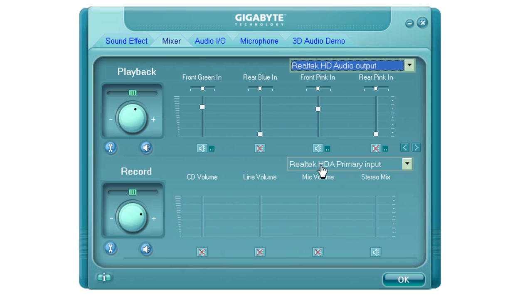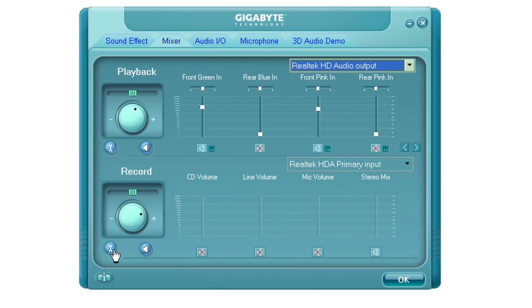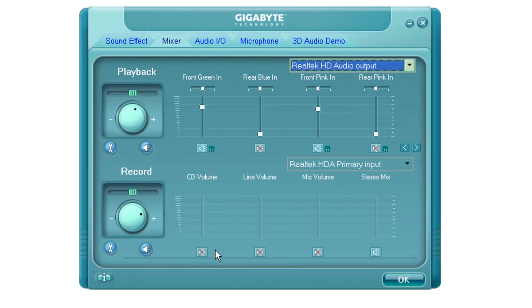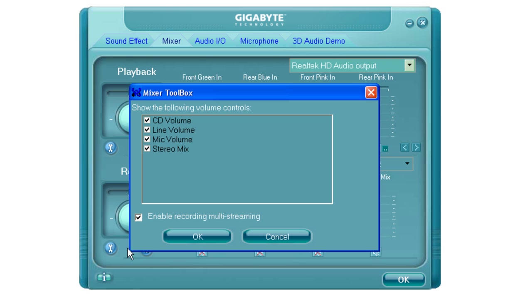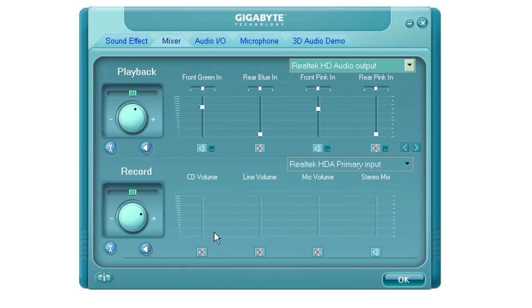We want to focus on the Realtek HDA Primary Input. I have muted the CD Volume, the Line Volume, the Mic Volume. Enabled Stereo Mix. Once your Mutes and Enables are set that way, click on the Mixer Toolbox Wrench button down here in the corner. You want to click the check mark to Enable Recording Multistreaming. Then you want to click OK.